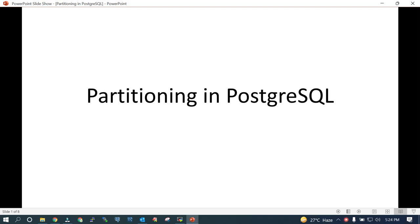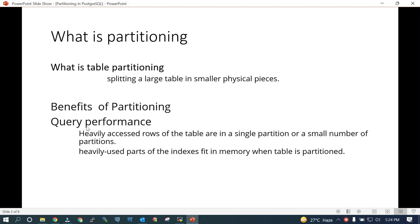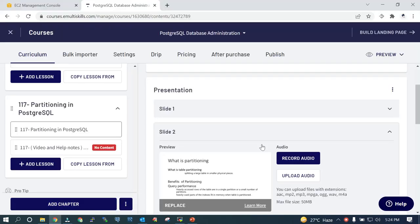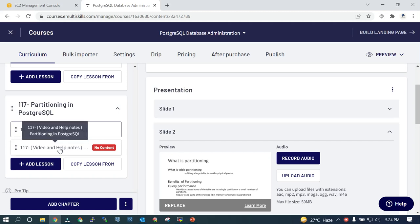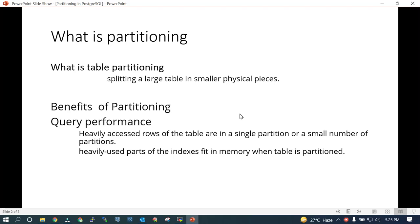In this session we will learn what is partitioning in PostgreSQL and how it is going to be beneficial. When there is a large table in PostgreSQL and you want to make it into small pieces, it improves your performance of the SQL statement as well as management of the data.